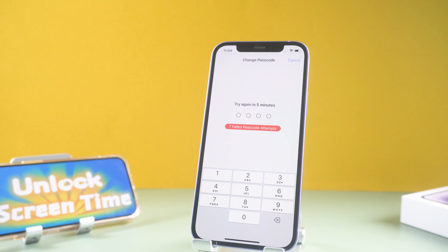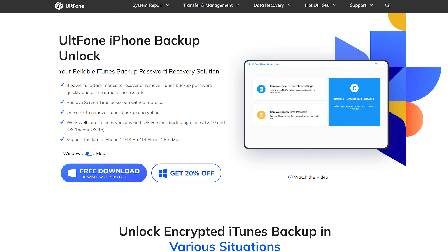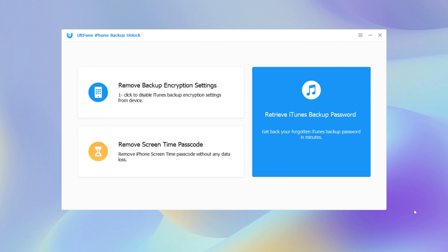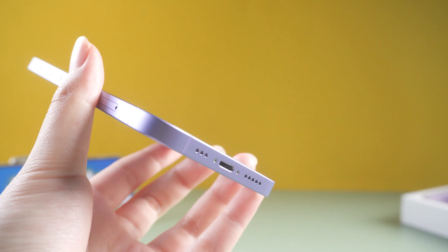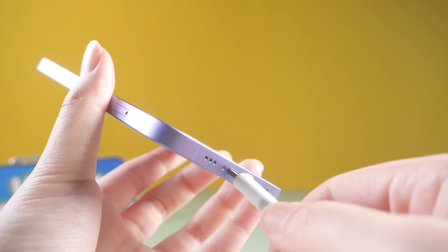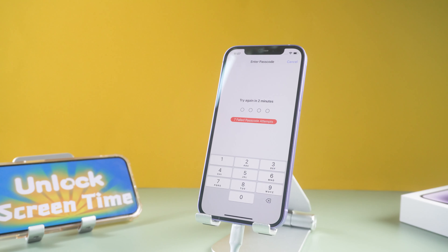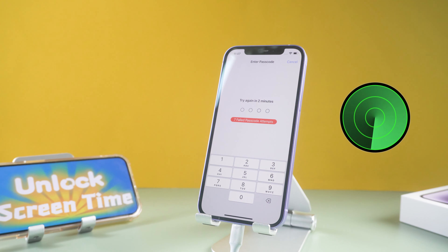Here we prepare another way to help you reset the screen time passcode. I will show you a tool called Old Phone iPhone Backup Unlocker to remove it without losing any data. Download and launch Old Phone iPhone Backup Unlocker on your computer, then connect your iPhone to your computer.